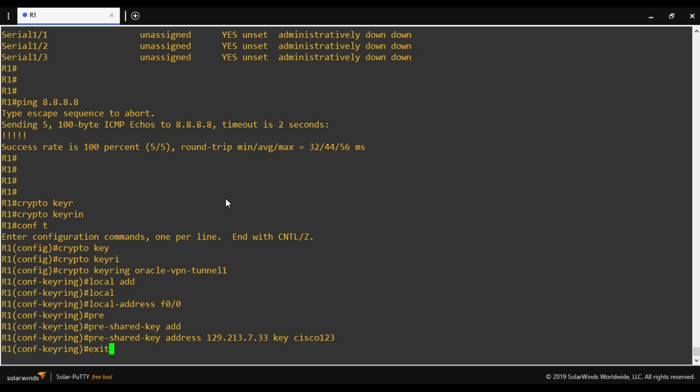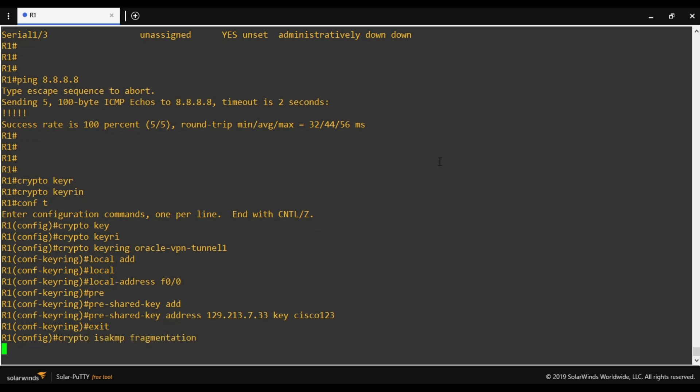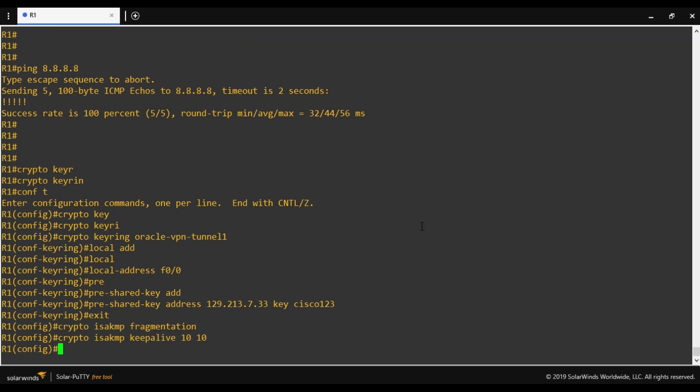The keyring is done. Next we will run few commands to enable fragmentation, keepalive message, DF bit as recommended by Oracle OCI document. Crypto ISAKMP fragmentation. One more thing: wherever we see crypto ISAKMP it is related to phase 1, and wherever we see crypto IPsec it is related to phase 2.